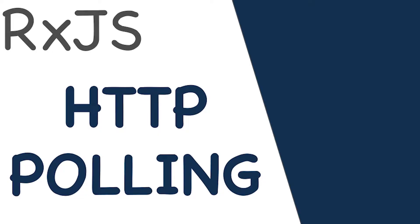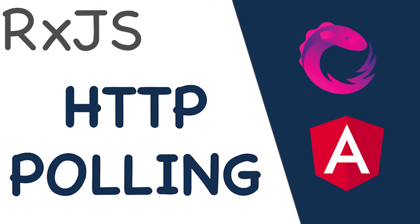Servus and welcome back to a new video of DigiBrain. In this video we will create our polling service, which updates the UI in a specific interval. Let's jump directly into it.